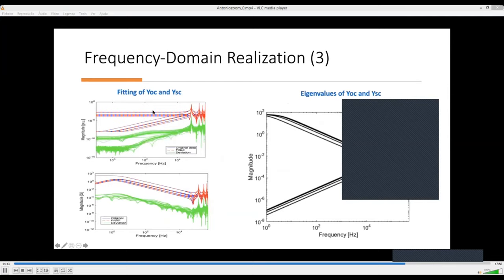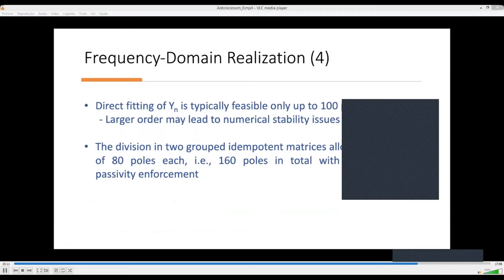Here we have the fitting results. Both coupled matrices — the grouped matrices — are shown with their eigenvalues. Both the eigenvalues of the original data and those obtained with fitting show a very accurate response for all the frequency range of interest. Direct fitting is typically limited to around 100 poles; a larger order may lead to numerical stability problems where passivity enforcement may not find a feasible solution. By dividing into two independent groups, we were able to use 80 poles for each — a 160-pole realization for the whole system — while achieving a very simple passivity enforcement.